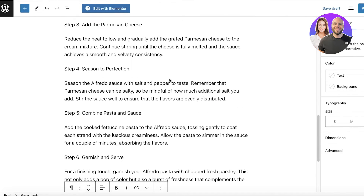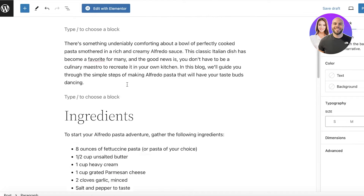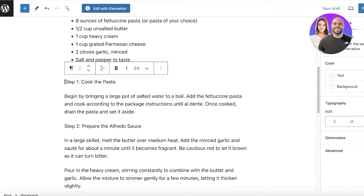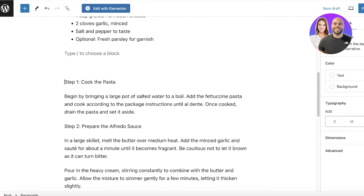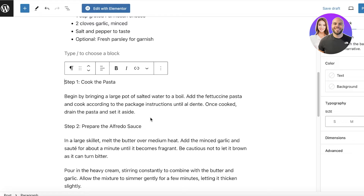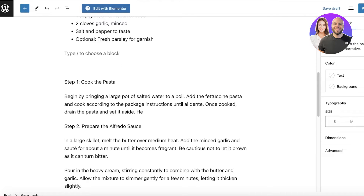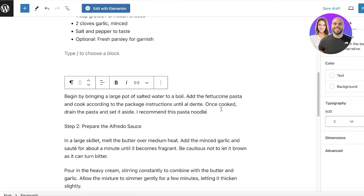I'll paste my instructions, and as an example I'll show you a few different options. If I have a pasta that I'm recommending, I can write "I recommend this pasta noodle" and once I do that I can insert a button over here.